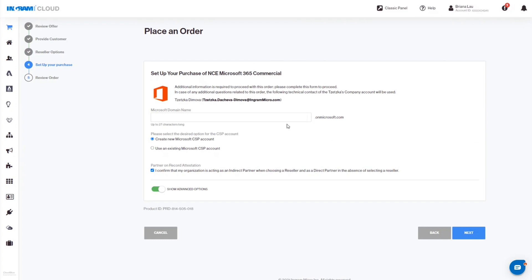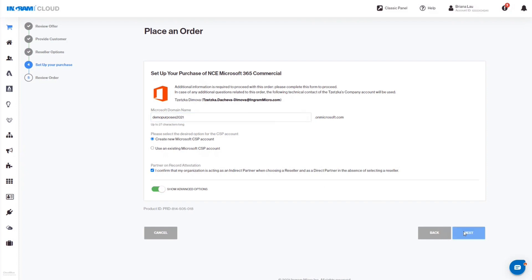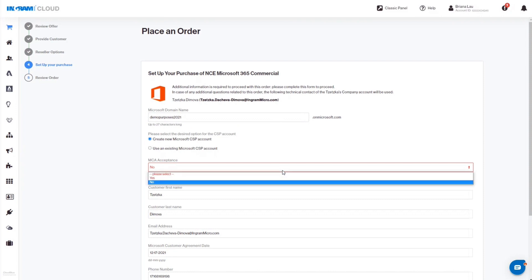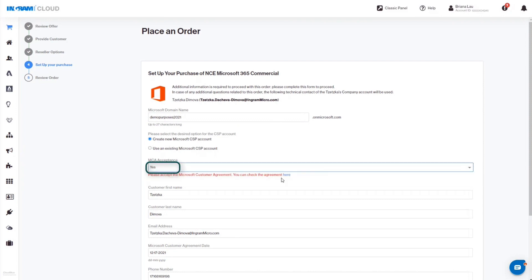When creating a new Microsoft CSP account, you will be prompted to enter your Microsoft domain name. Click Next to continue. In the next screen, you'll be asked to accept the Microsoft customer agreement and verify the customer information. Click to continue.